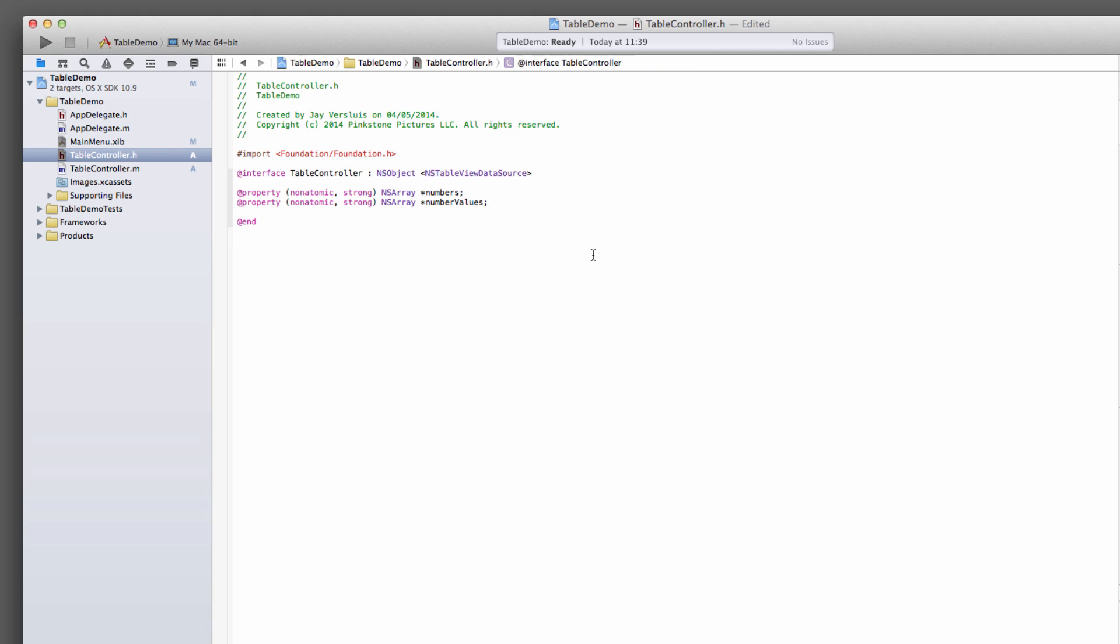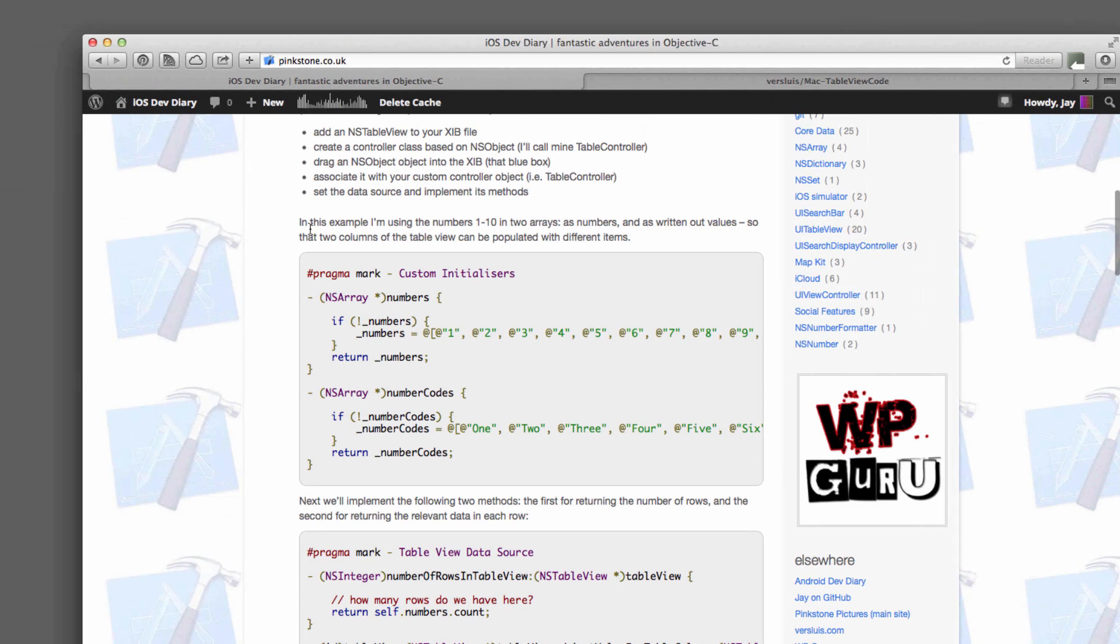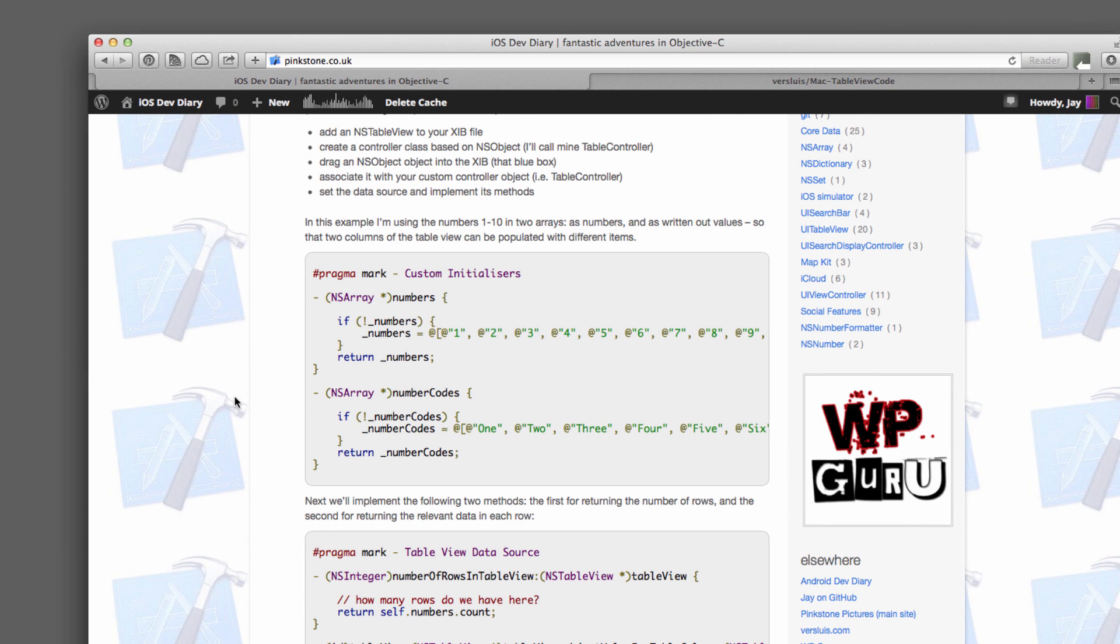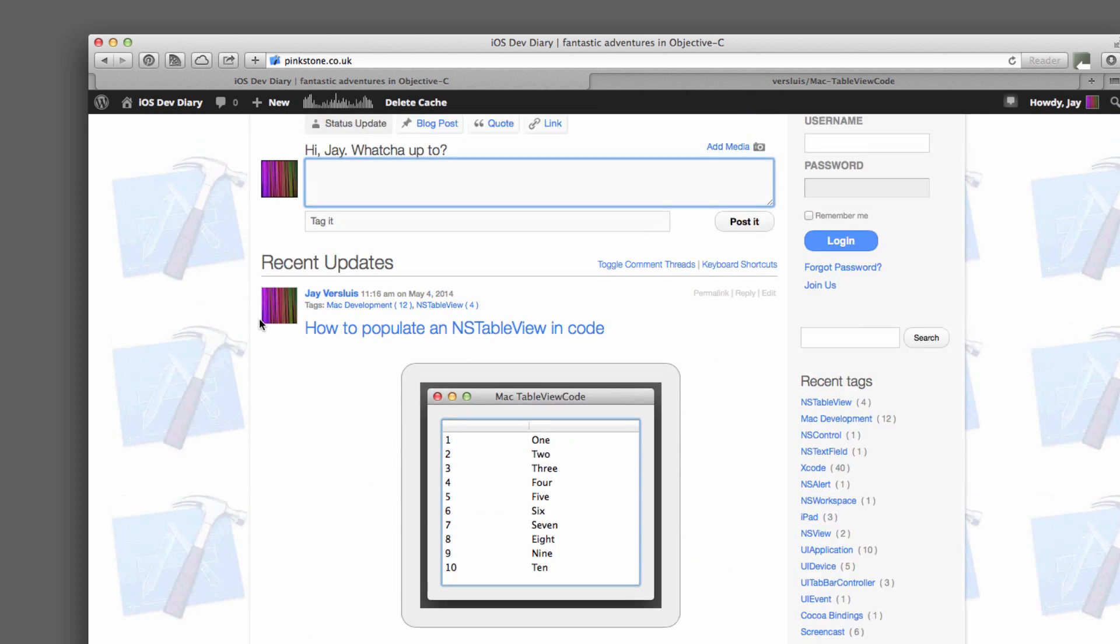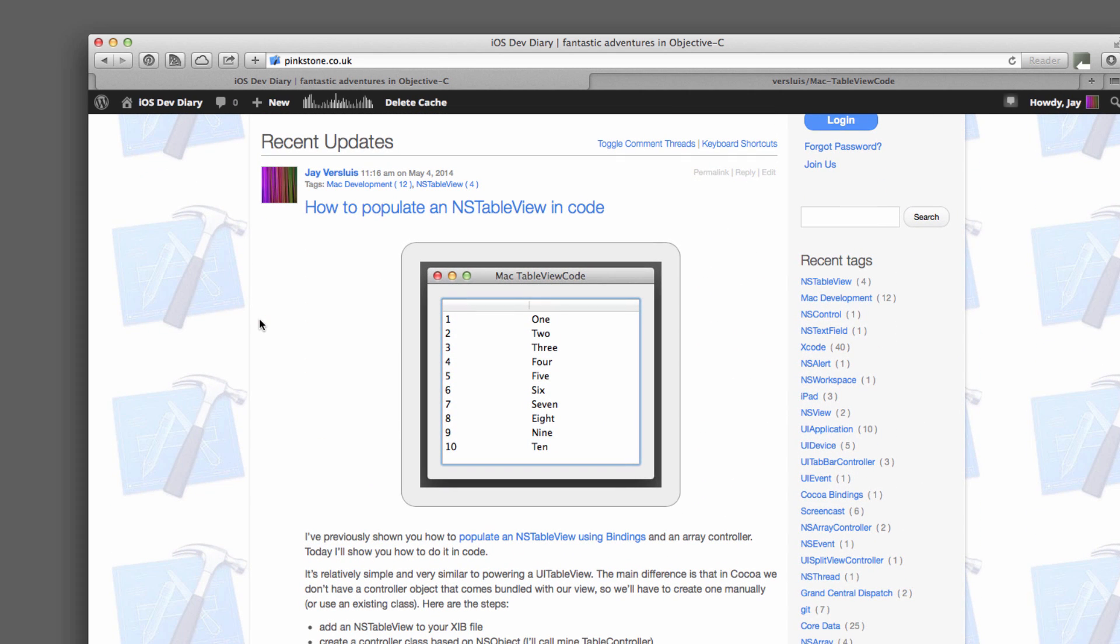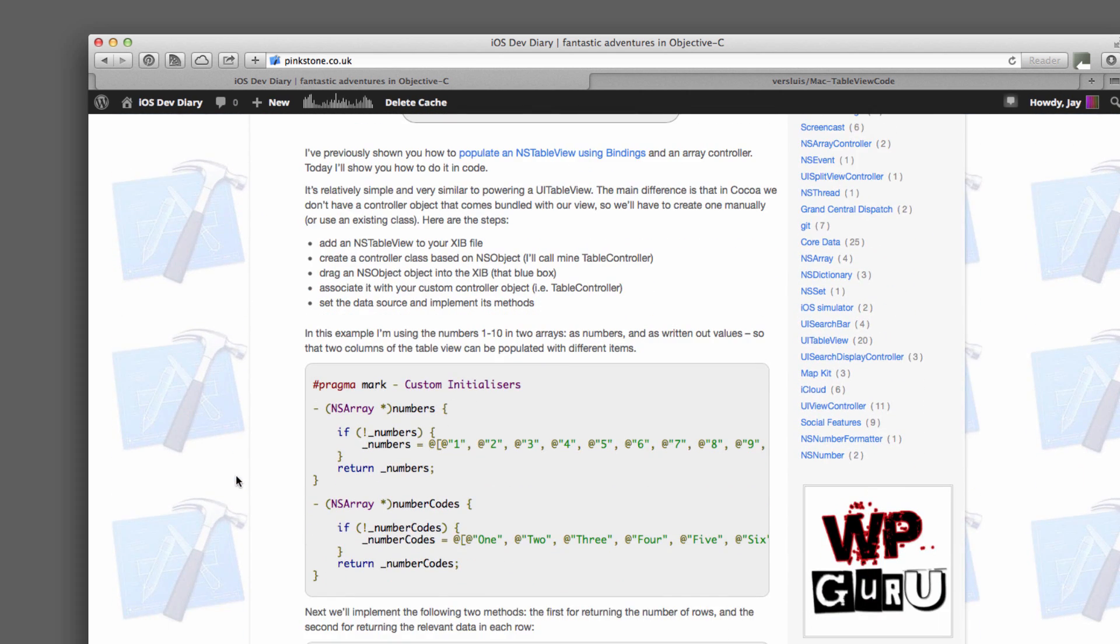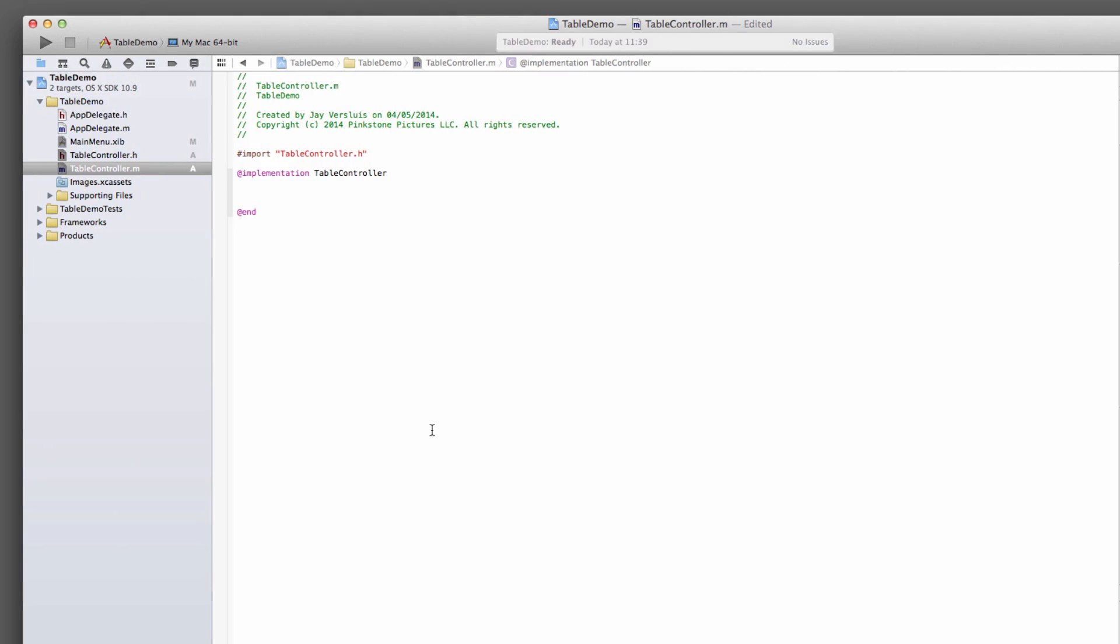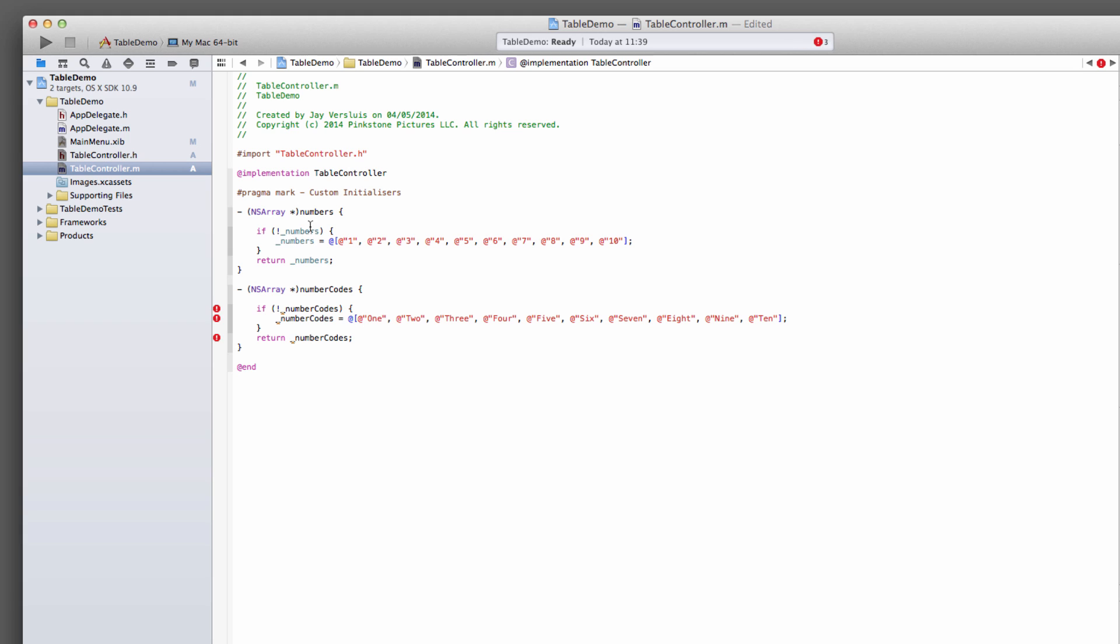So two arrays, one will hold the numbers one to ten, and the second one is going to hold the written out values of one to ten. Again, go back into the implementation file, and I'm going to go back to my article here, how to populate an NSTableView in code, because that is exactly the code I'm going to use. These are just two custom initializers that will create our number values.